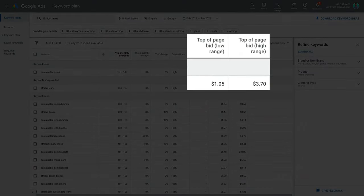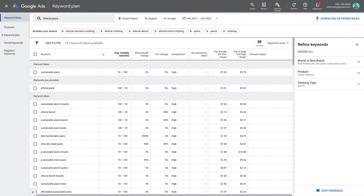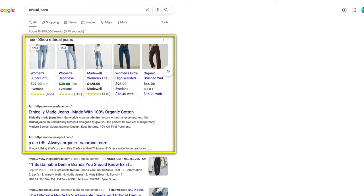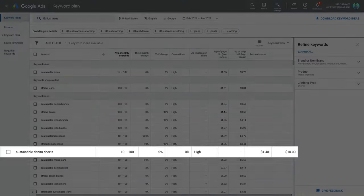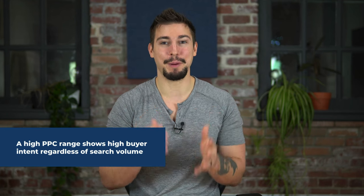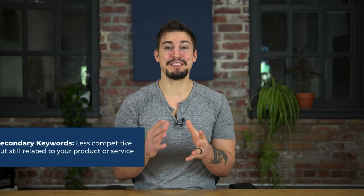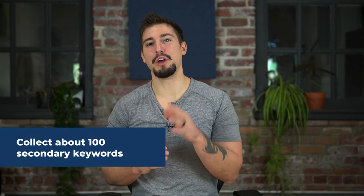You'll notice two prices — these are your PPC, or price-per-click, prices. Google Ads allows people to pay to have their content appear on the first page of Google. If the range is high, you can bet that other companies are paying for those specific keywords. Sometimes even if a keyword has a lower search volume, it might have a higher buyer intent. This is where secondary keywords come into play — they're less competitive but still related to your product or service. Ranking these words will eventually increase your site traffic. Shoot for well over 100 keywords here.